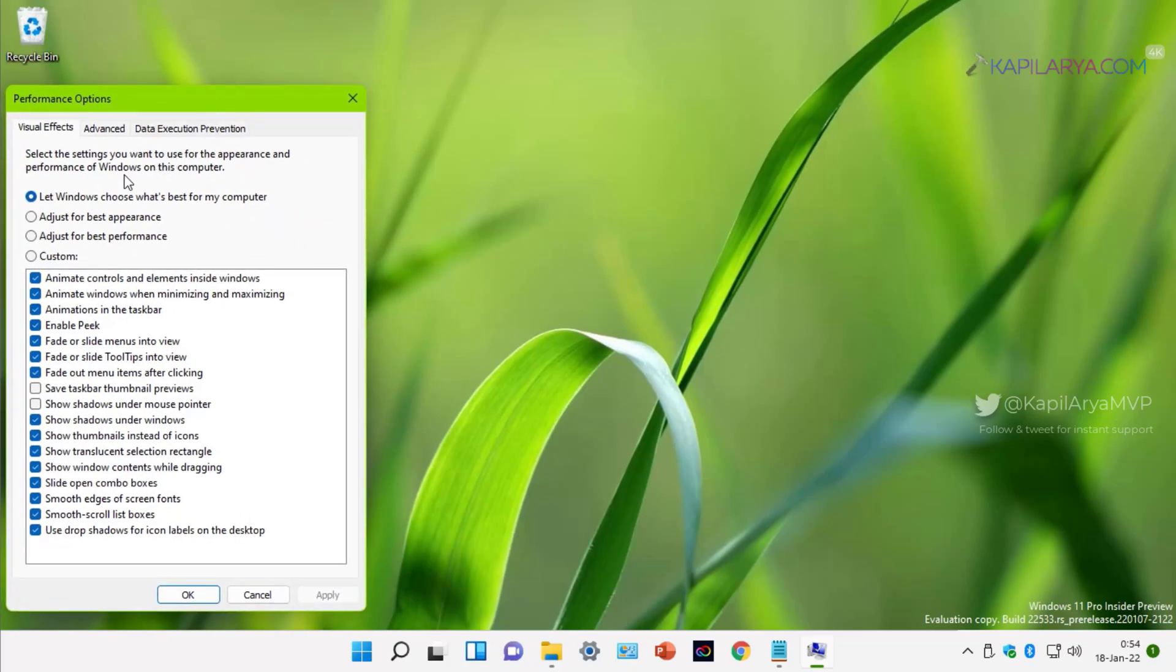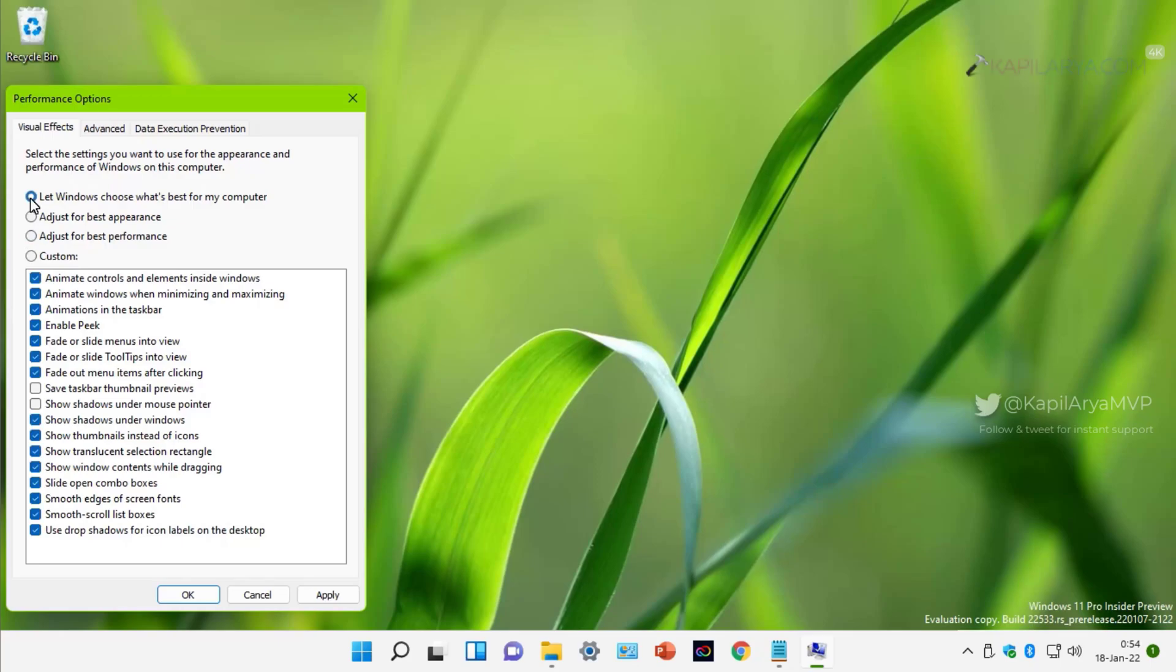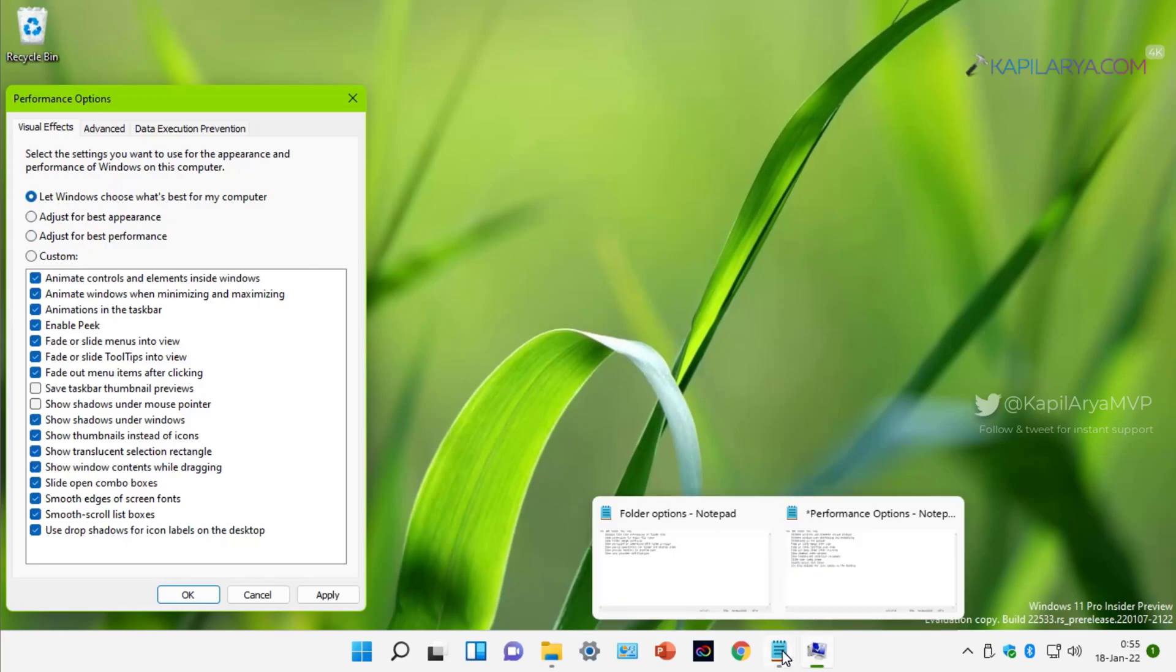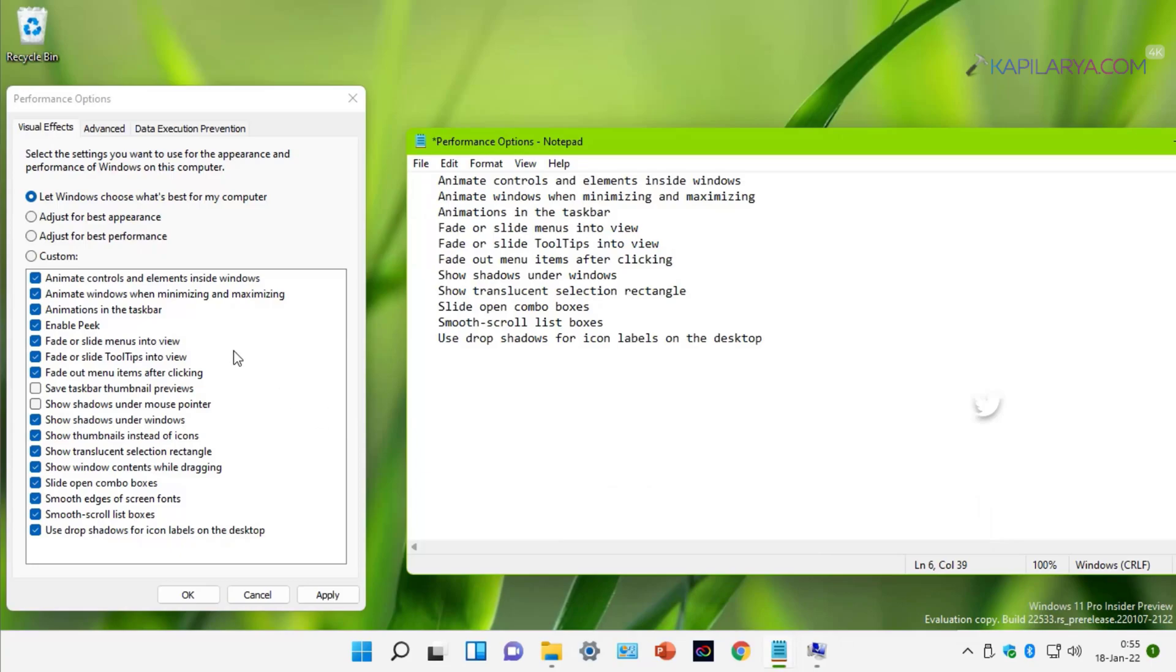Under Advanced, locate Performance heading and click on the Settings button next to it. In Performance Options, on the Visual Effects tab, you will find that Let Windows choose what's best for my computer is already selected. Here, you can select Adjust for best performance and this will disable all the visual effects on your system. However, if you want to be selective, you can customize the visual effects you want to disable.